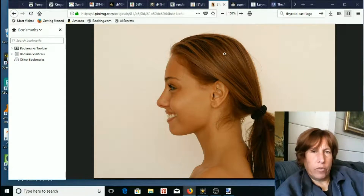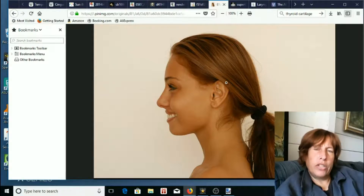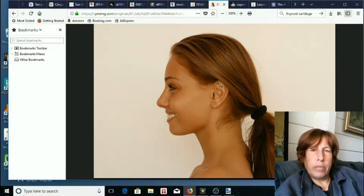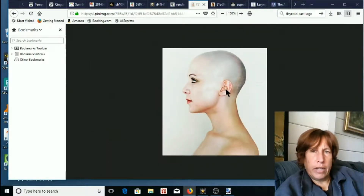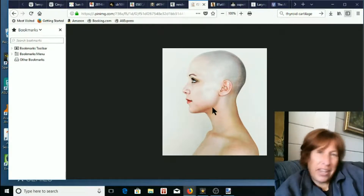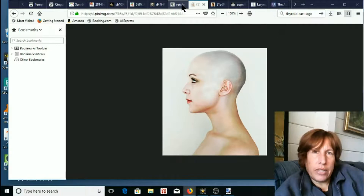Another thing to look for is changes in the ear shape. On the inside of the folds, this one spot right here is coming down and kind of attaching inside — I don't remember it being like that. You can see this woman has it a little bit but not as much. There are just so many changes.